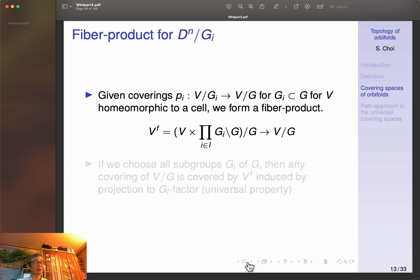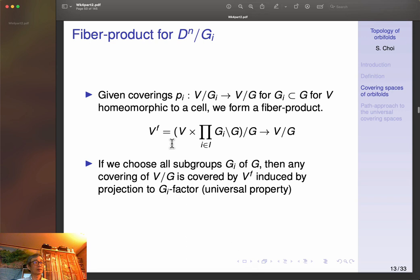The covering automorphism group of Dⁿ/G₁ is given by N(G₁)/G₁, which is the normalizer of G₁. We can take a fiber product of these: given coverings from B/Gᵢ to B/G for a cell B homeomorphic to a ball, we form a fiber product. If you choose all subgroups G of G then the covering of B/G is covered by this fiber product via projection to the Gᵢ factor. Therefore the fiber product B_F will cover any B/Gᵢ and gives you the universal cover.